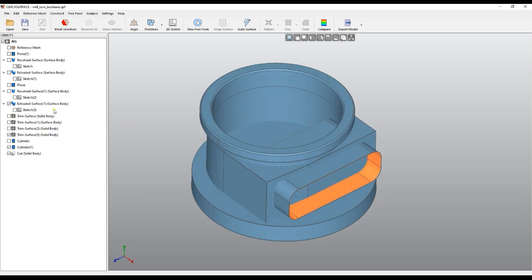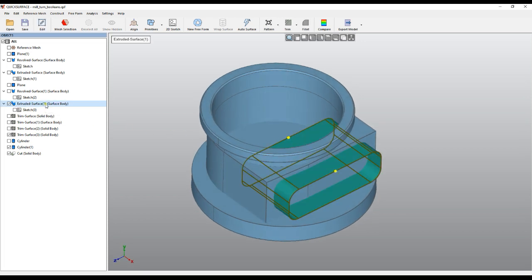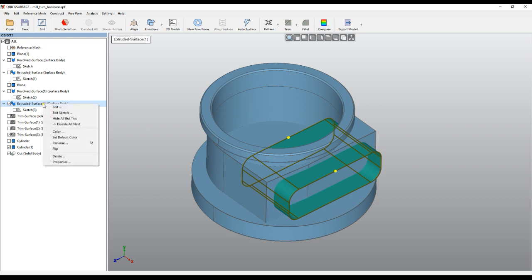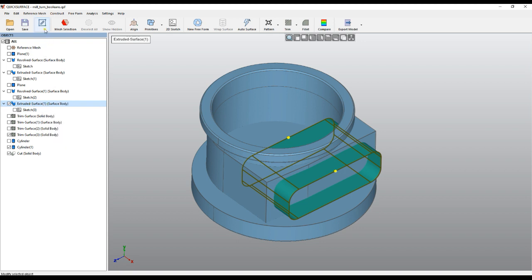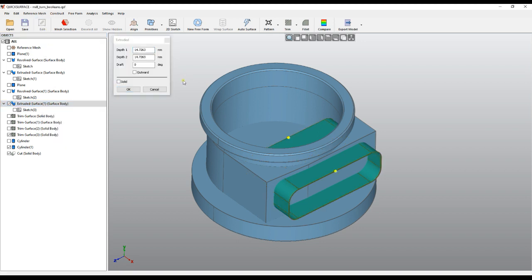We've created here another extruded object which looks like this one, and this again needs to go through this object. When you create sketches, if the profile is closed you can actually automatically create the solid from the extrusion. I just right-click here on my extruded surface or press the edit button.